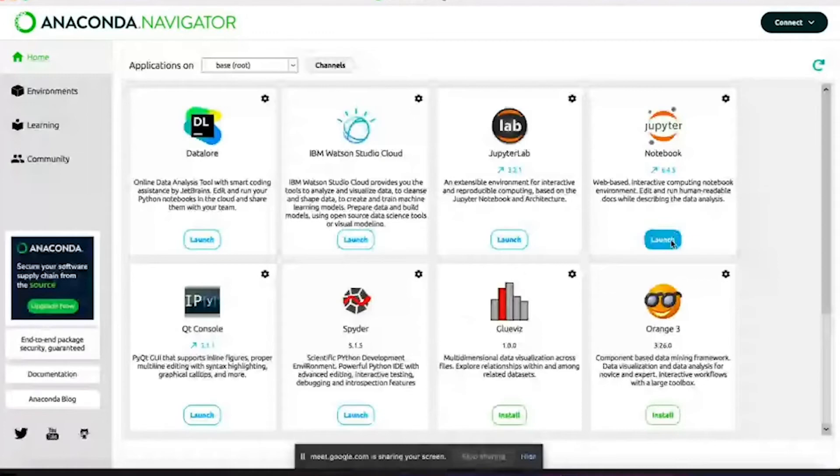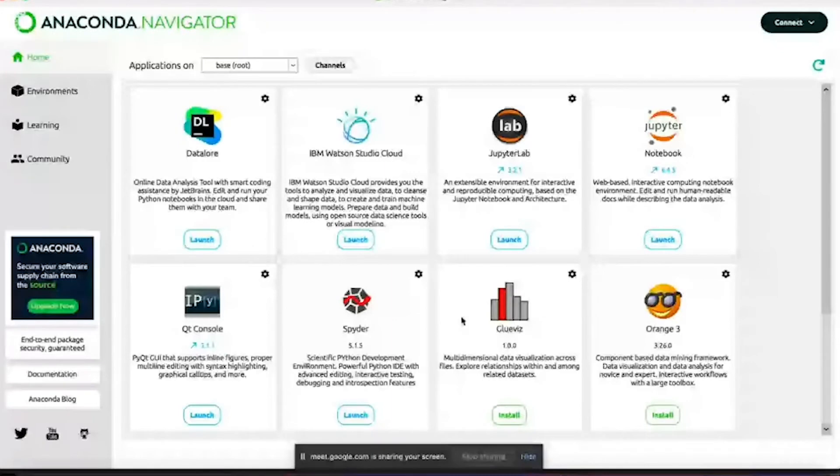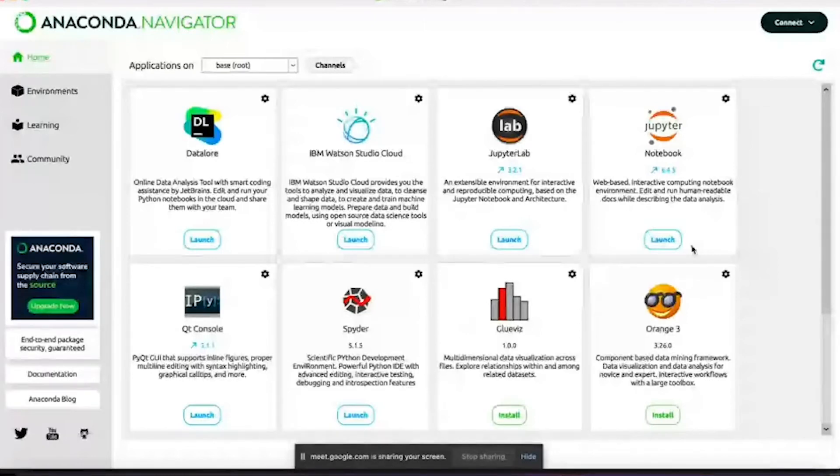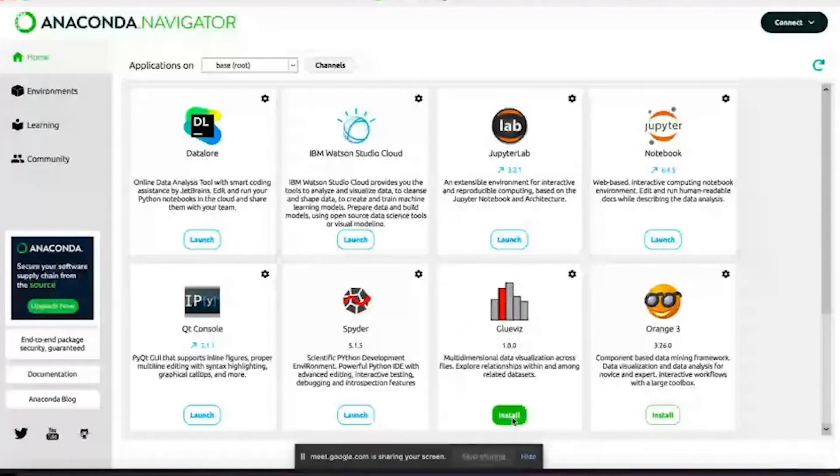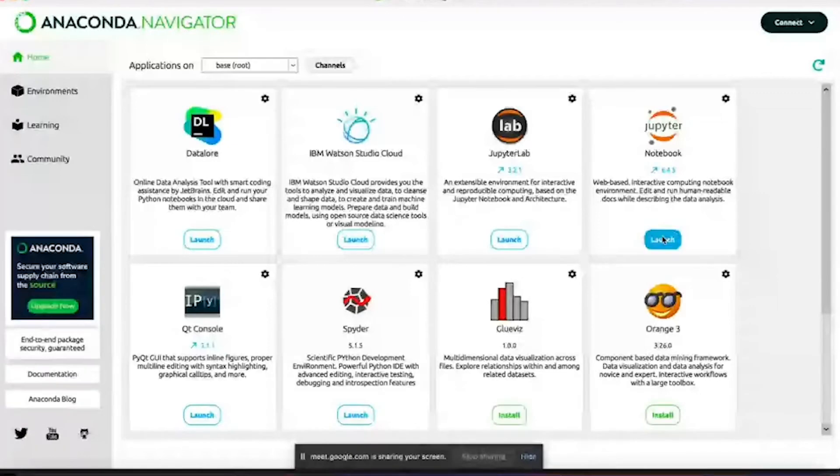This is the UI that it looks like. You might see this launch button over here. Initially you might see an install button, so you can install it and then you will see the launch button. When you launch it, it will launch into the browser actually.